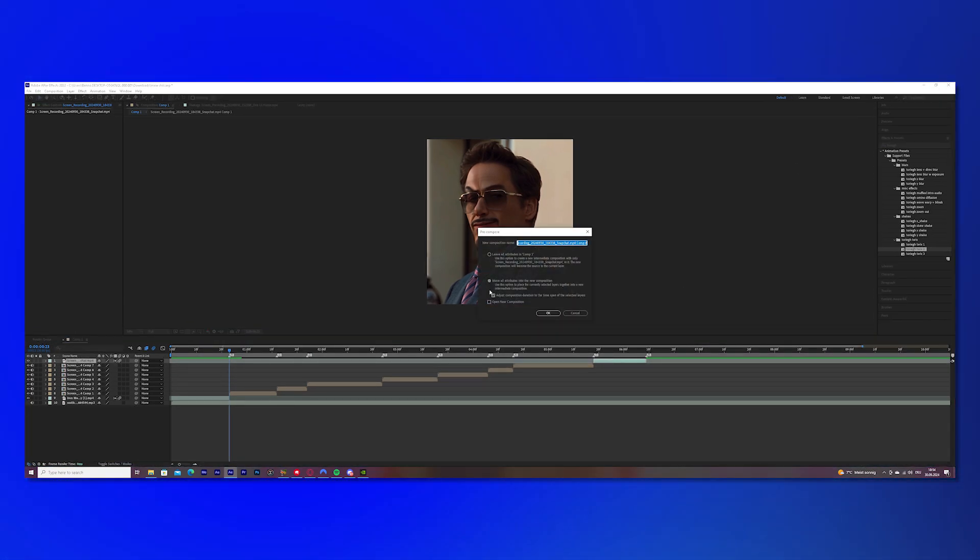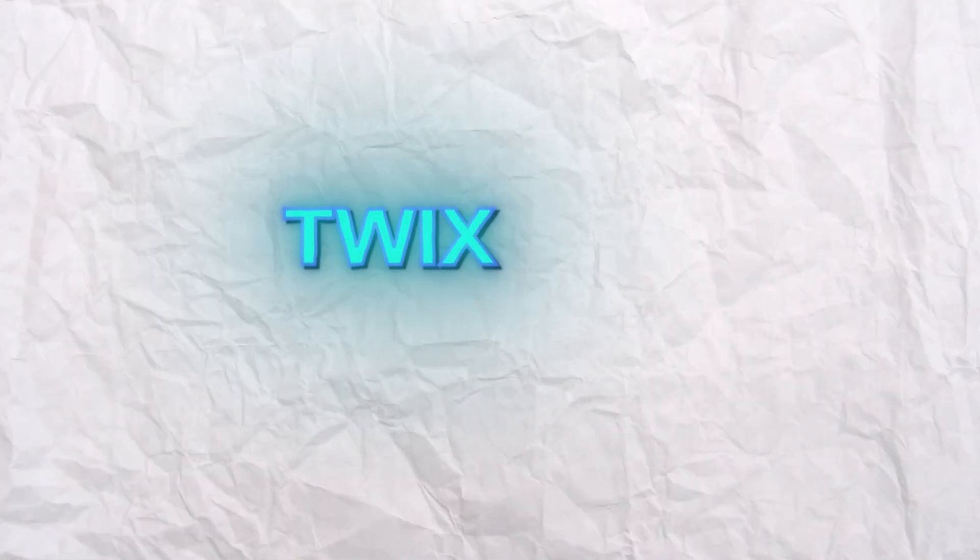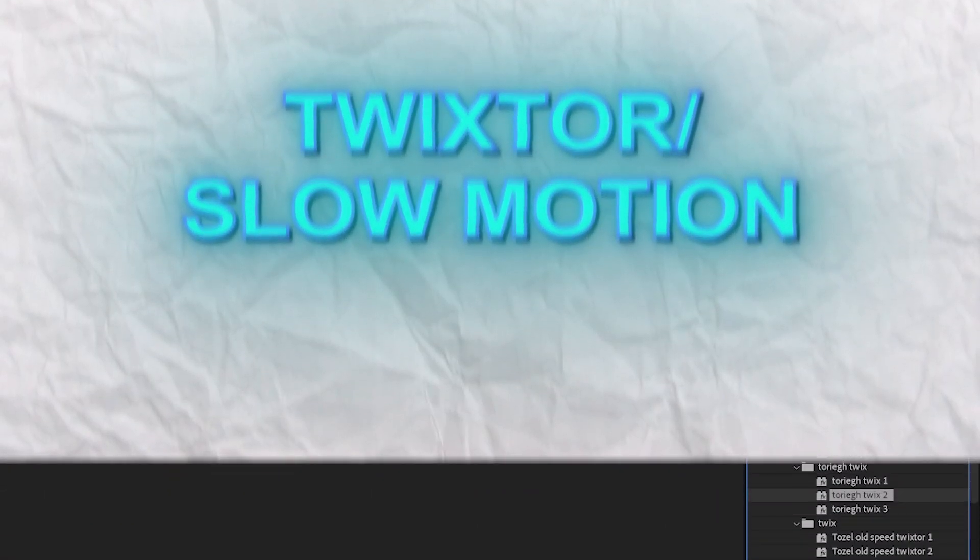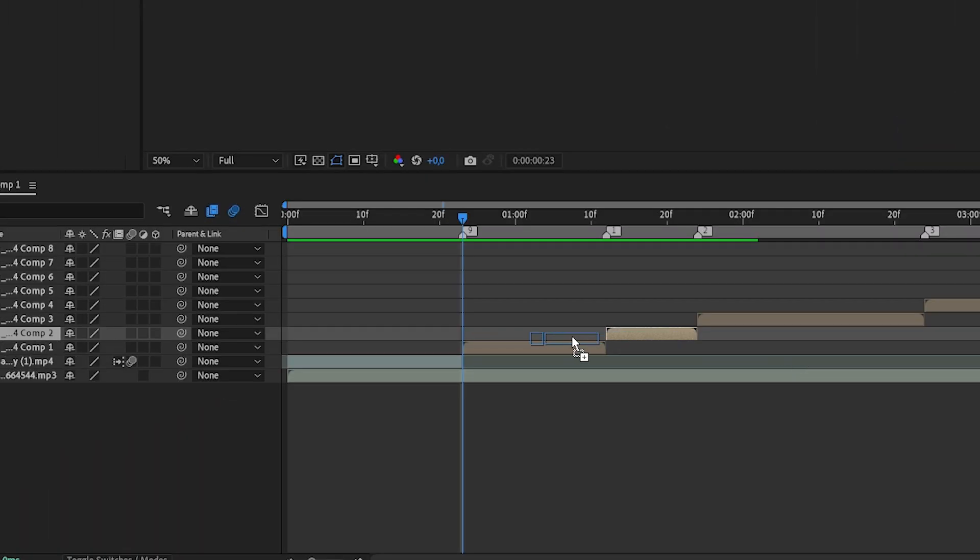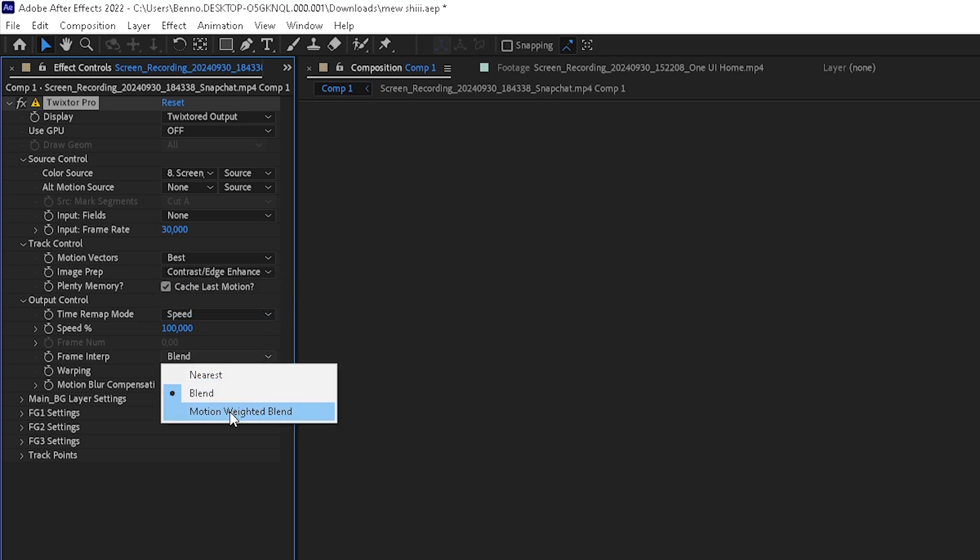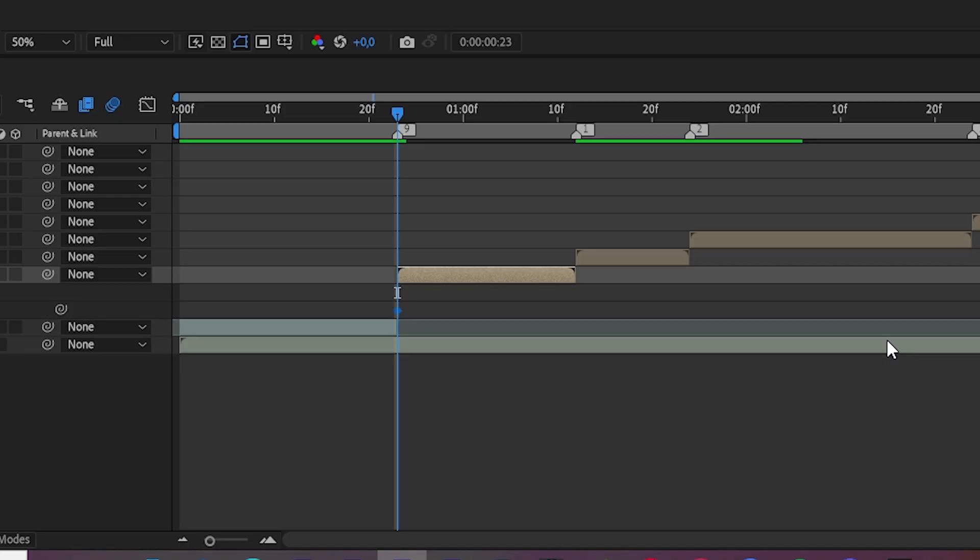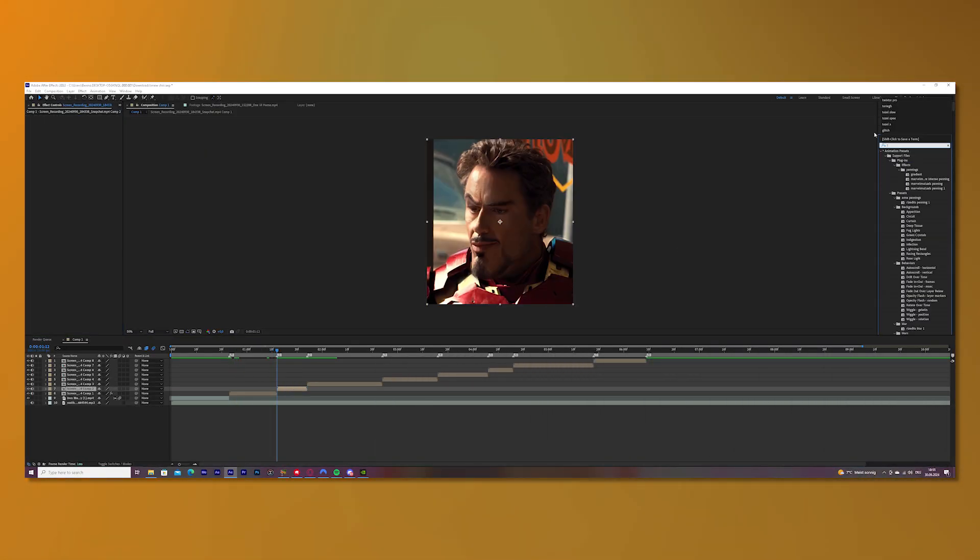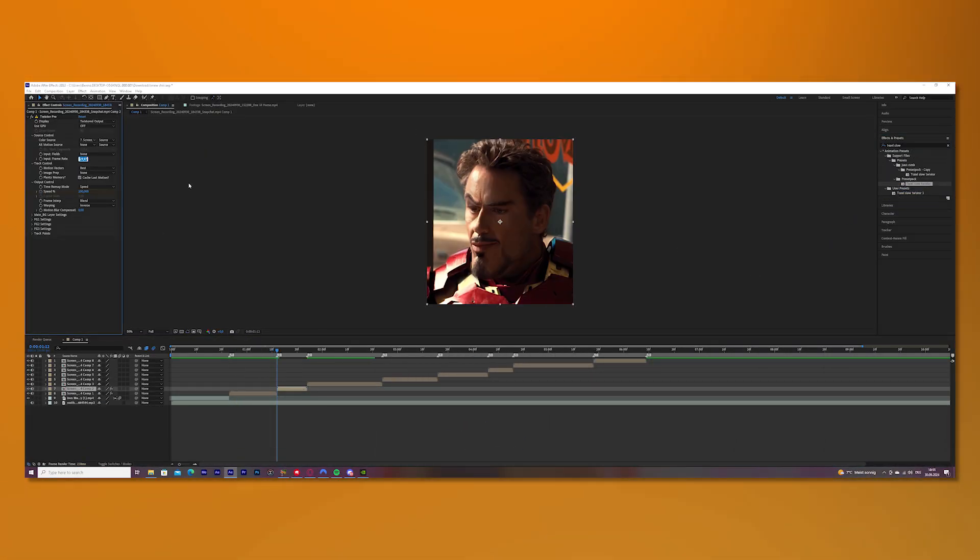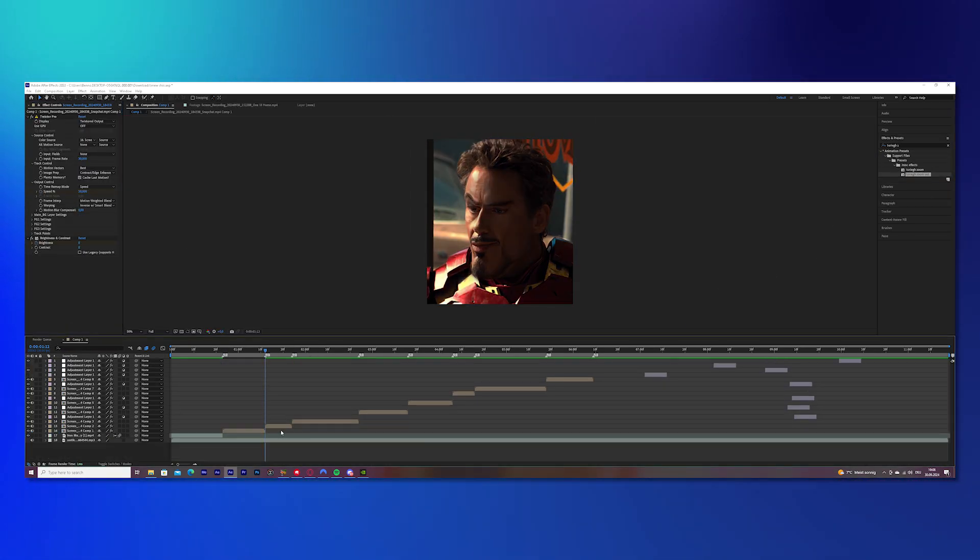Once you finish that, we will do the Twixtor slash slow motion. To do this, search Twixtor Pro in the effects bar and put it onto your first clip. Now go to the effects settings of Twixtor. Put Contrast Edge Enhance, Motion Weighted Blend, and Universal Smart Blend on. Then keyframe speed and move your cursor three frames to the right and change it to 50. Then you're done. That's basically your Twixtor. It's super easy. And now do this with all of the other clips. And you have finished your slow motion.